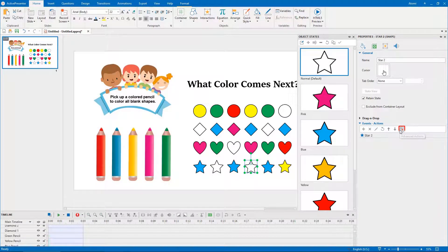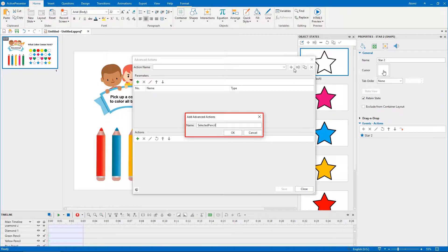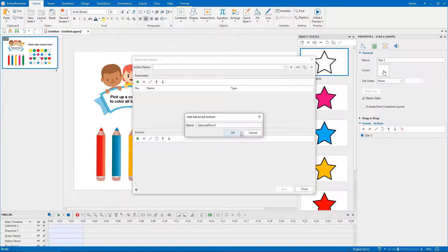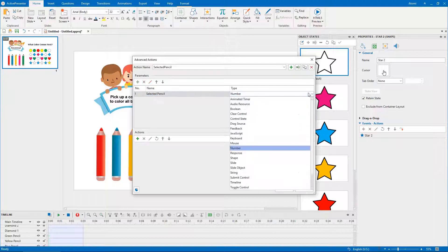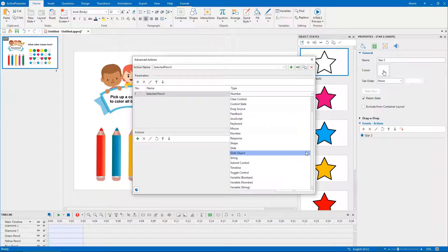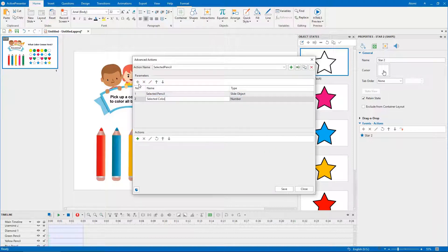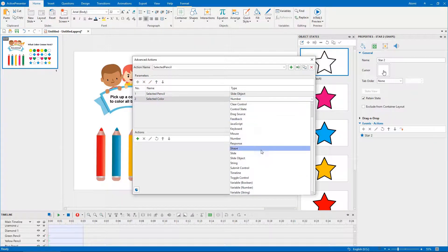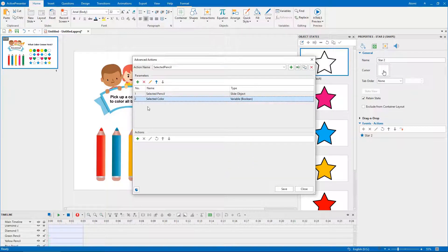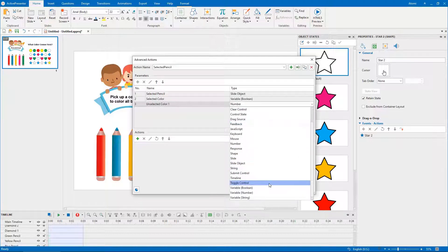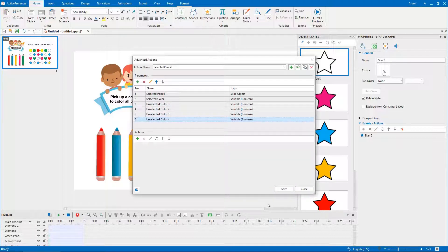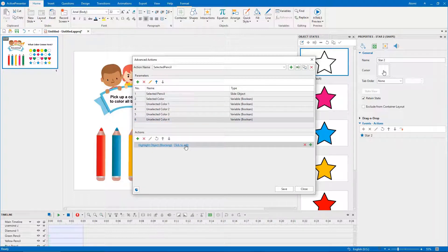Click this icon to add a new advanced action. Name the advanced action. Add parameters and actions for it. For the meaning of each parameter and action, please take a look at the written tutorial in the description.